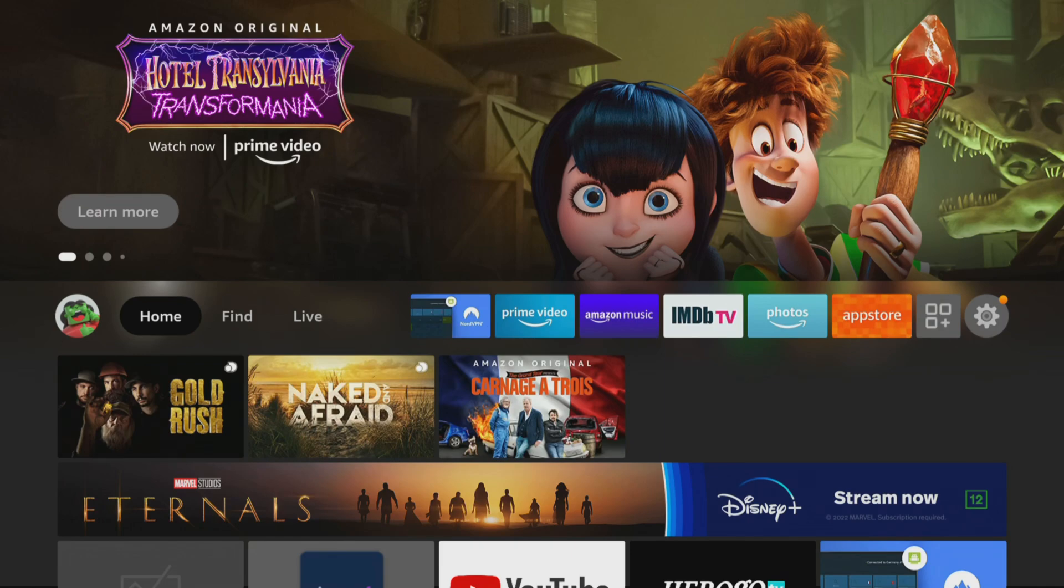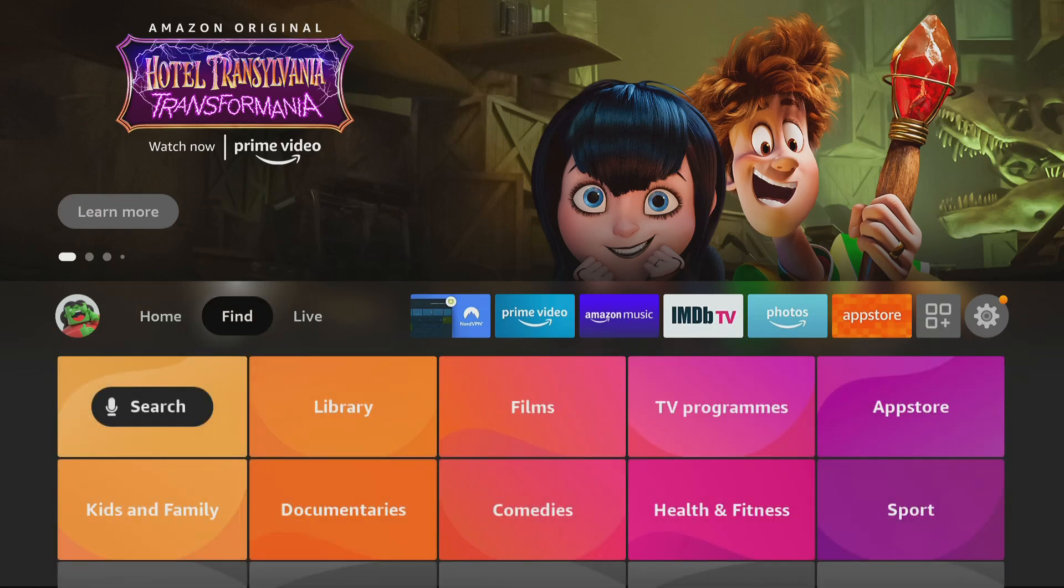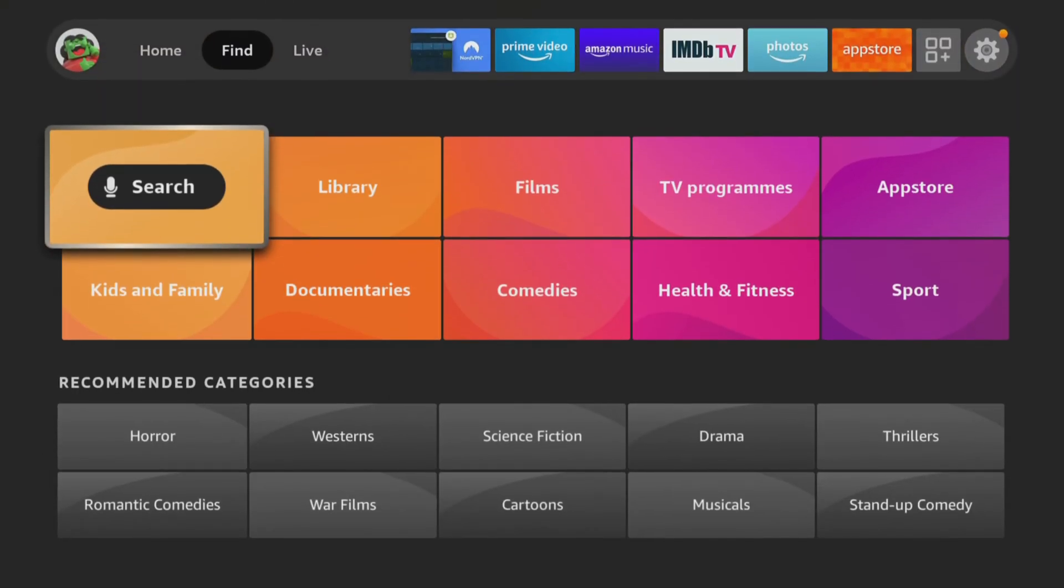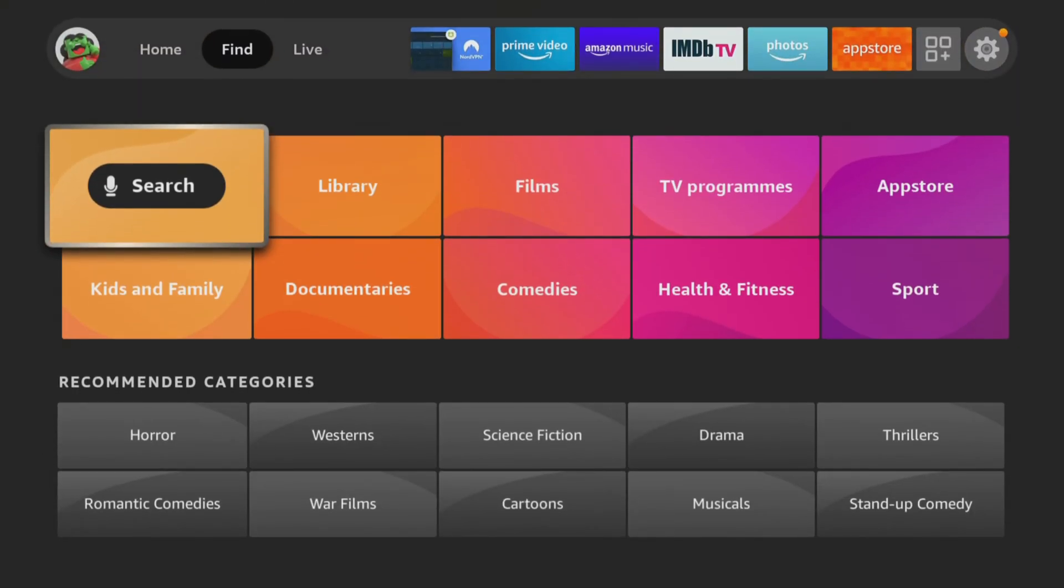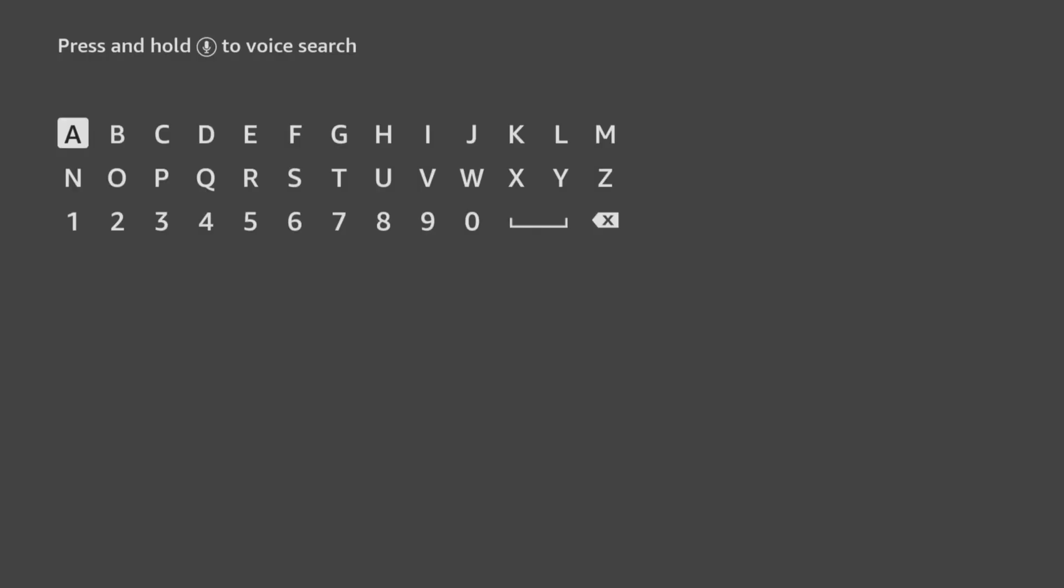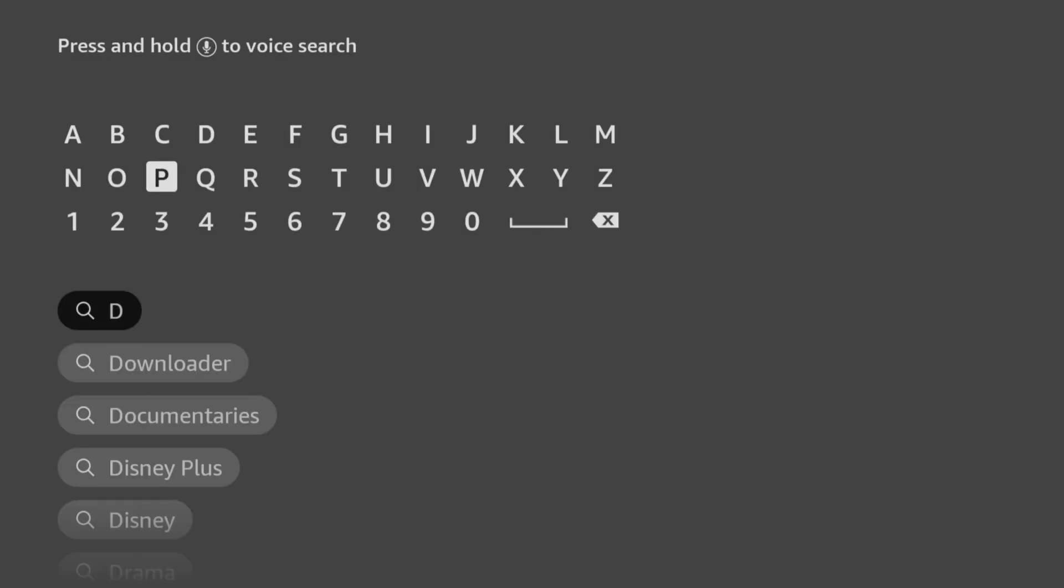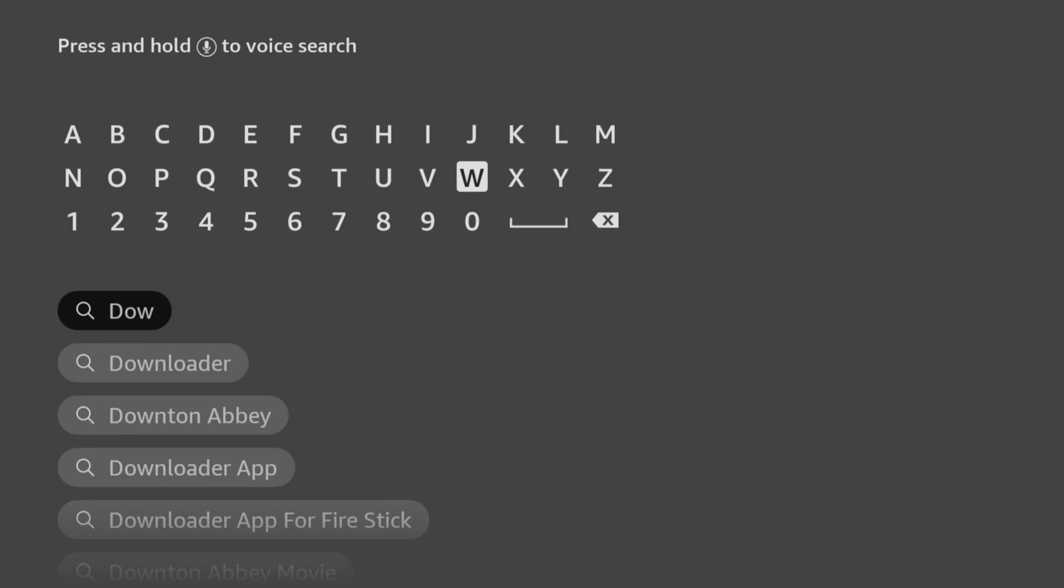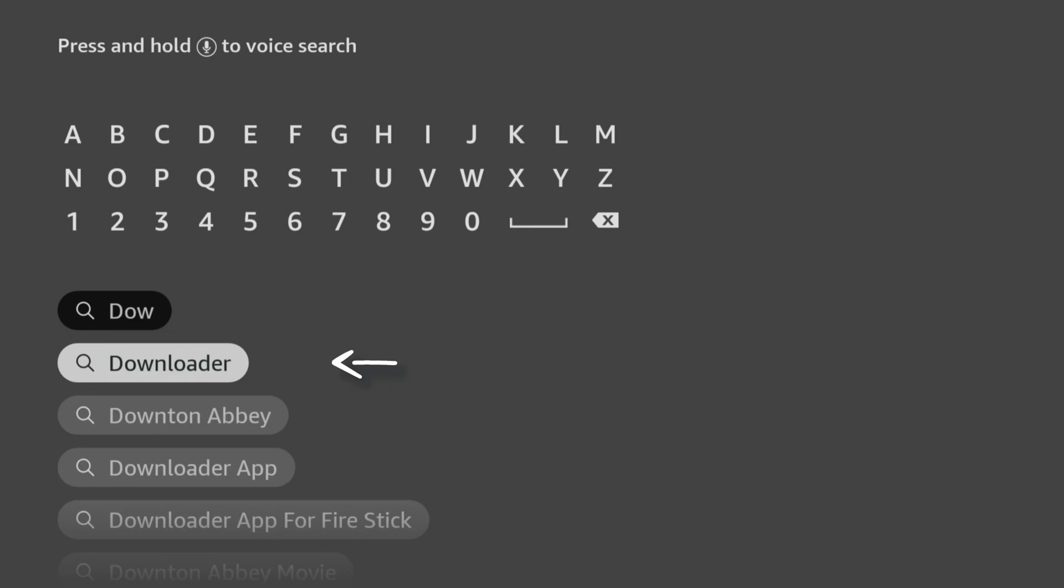From the home screen, choose the Find option, then click on Search. Use your remote to start typing the word Downloader. As you select the letters, suggestions will appear below to save you from typing the whole word. Tab down and click on Downloader.